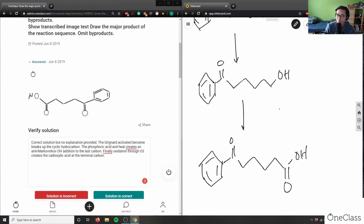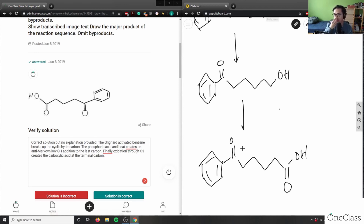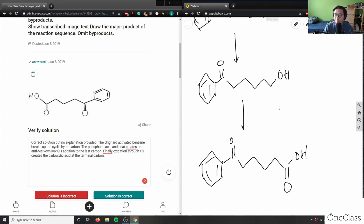My solution is correct except the terminology: this is not ozonolysis. Ozonolysis would break up my bonds. This is actually an oxidation reaction using ozone — an advanced oxidation that enhances hydroxyl radicals. So the student's solution is correct.